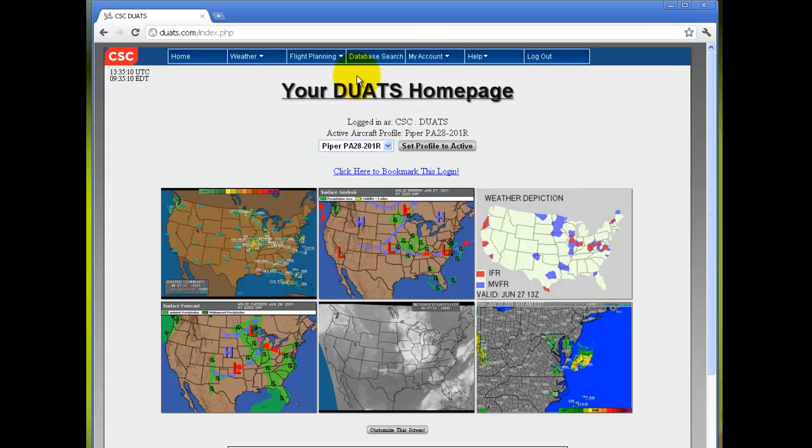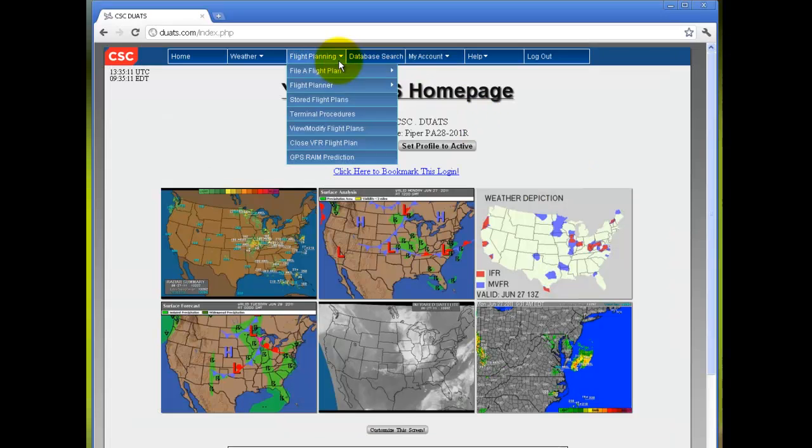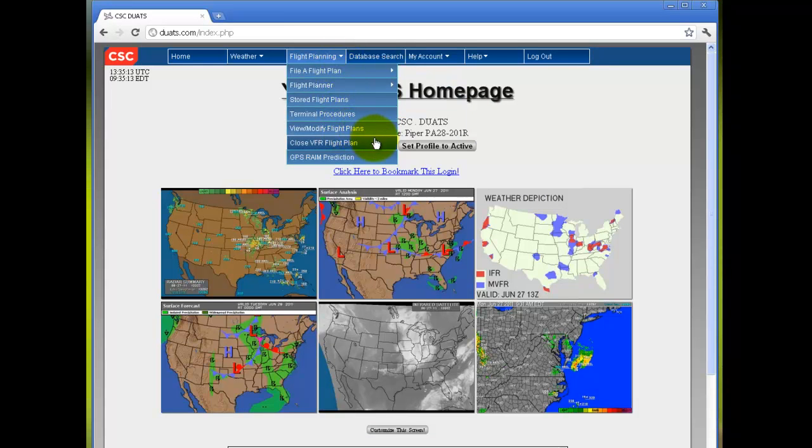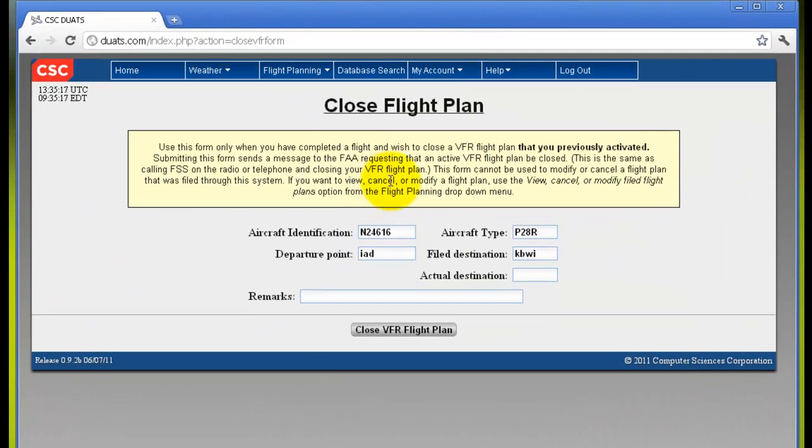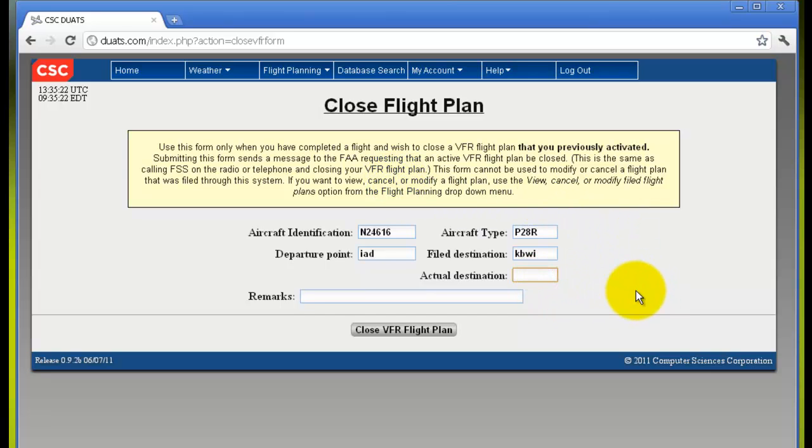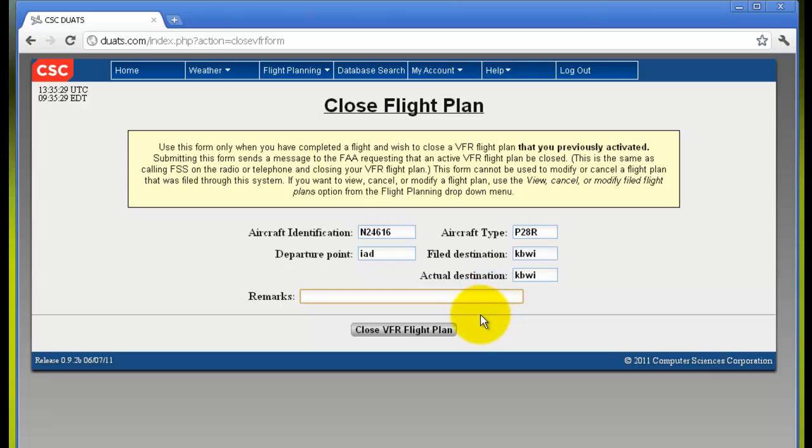If you wish to close a VFR flight plan, click close VFR flight plan. Fill in the information listed, including your filed and actual destination, as well as any remarks. Then choose close VFR flight plan.